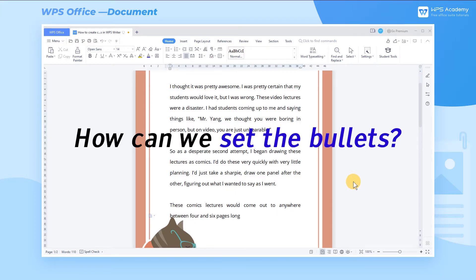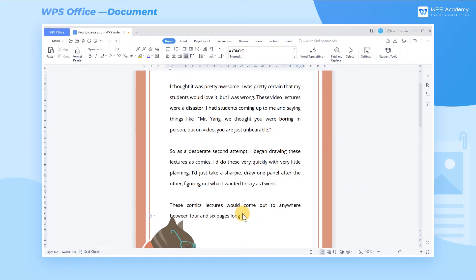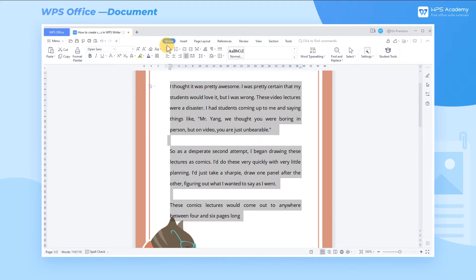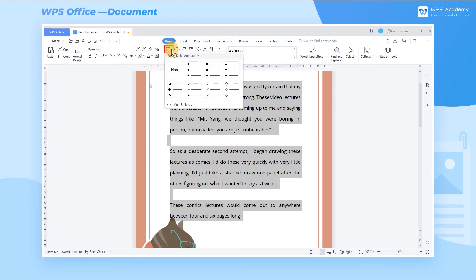Take this document as an example. Select the text to which bullets need to be inserted, and click the Bullets dropdown button in the Home tab, where we can choose bullet effect presets in WPS.